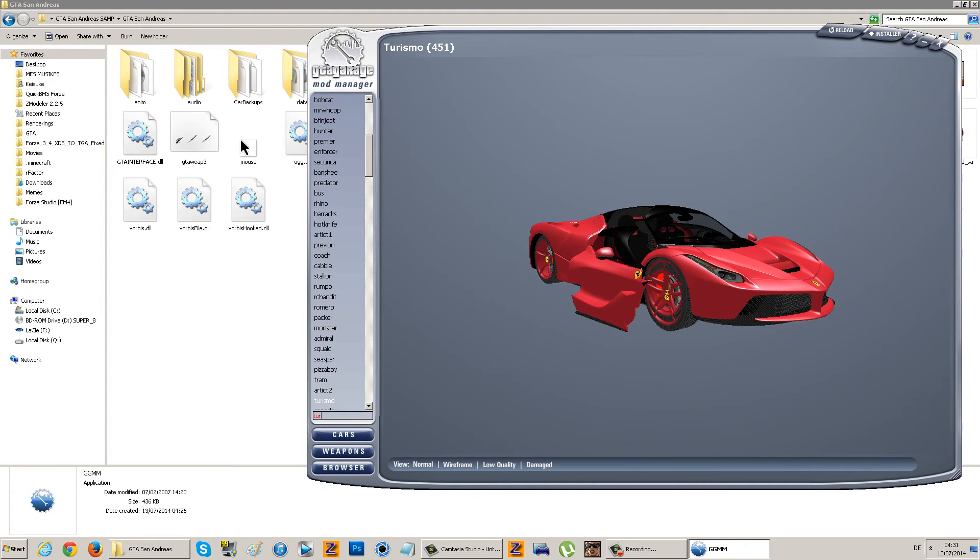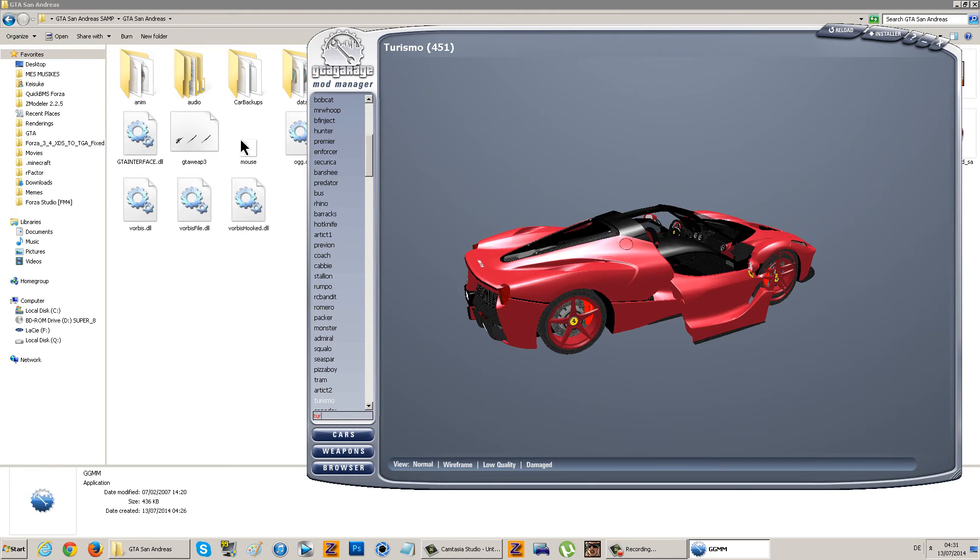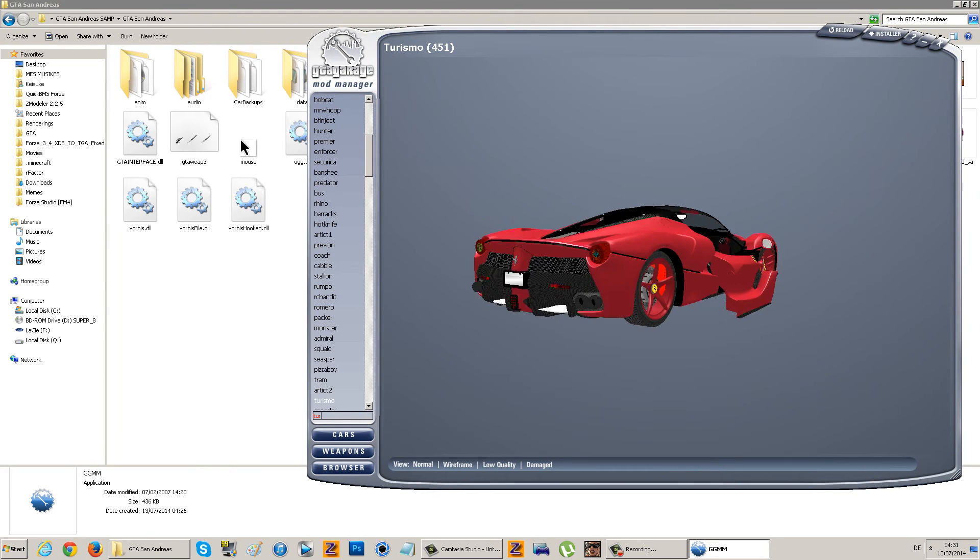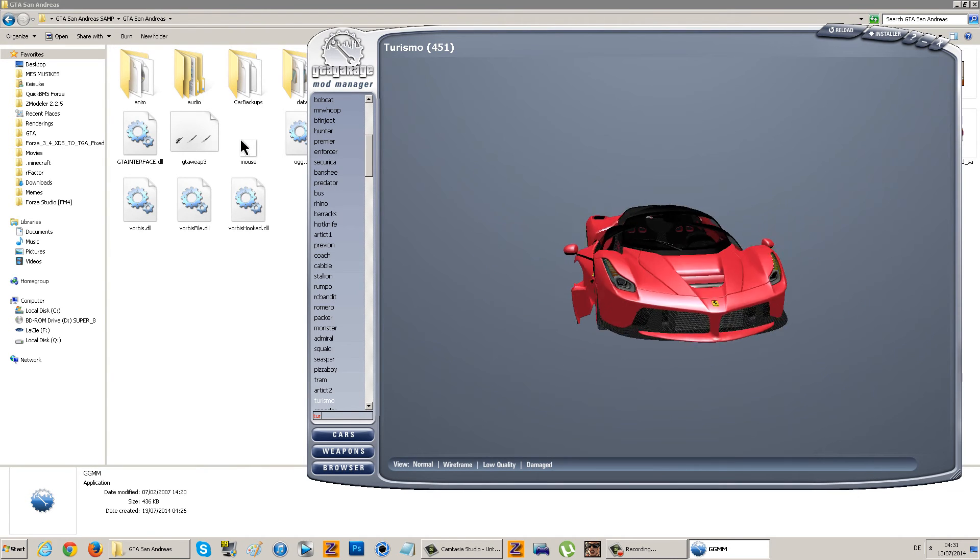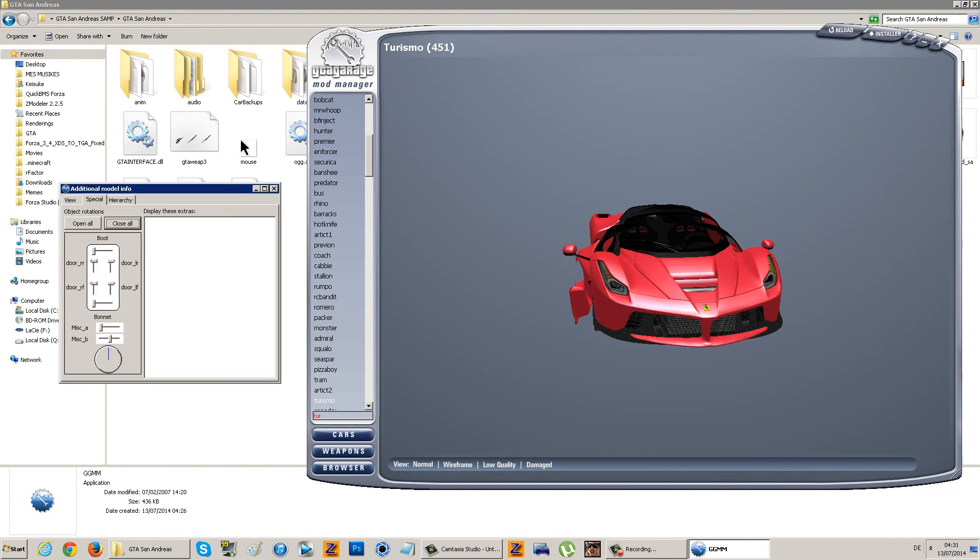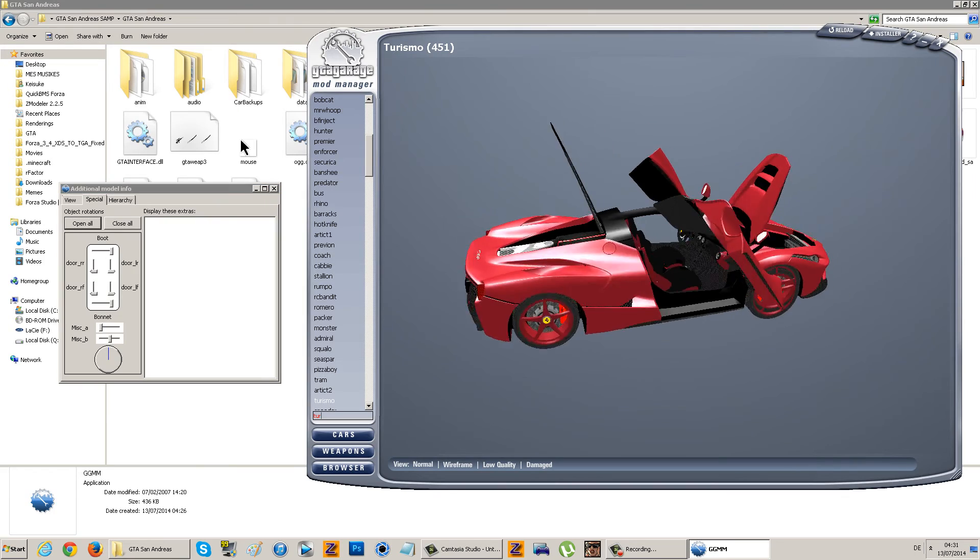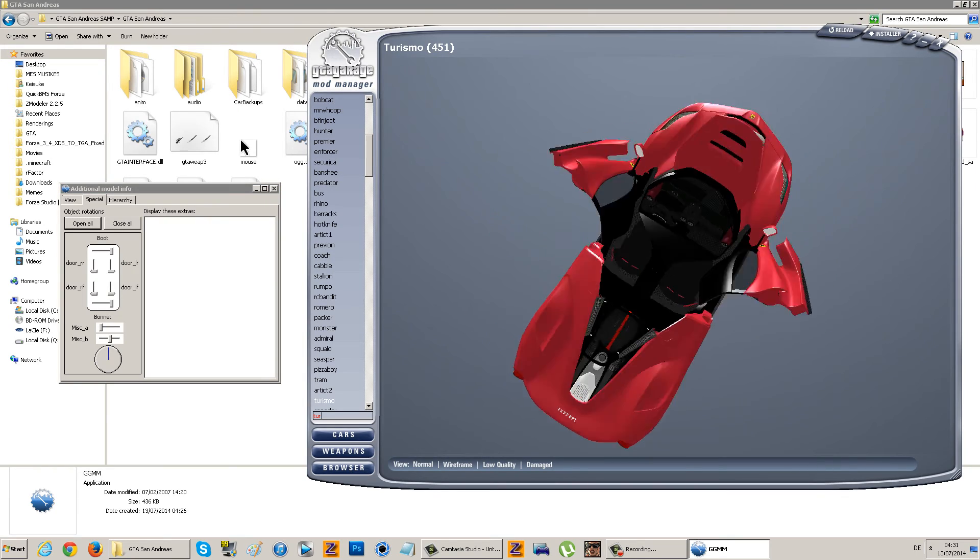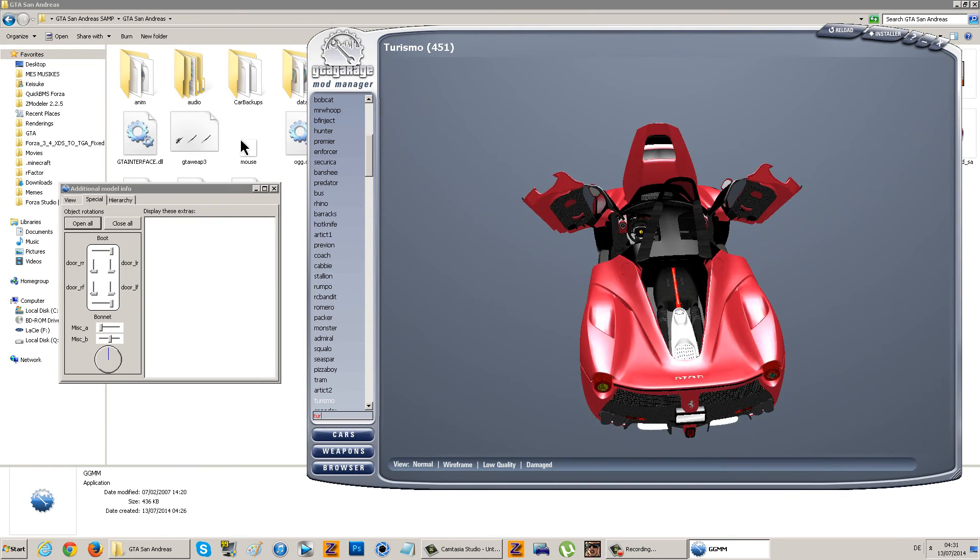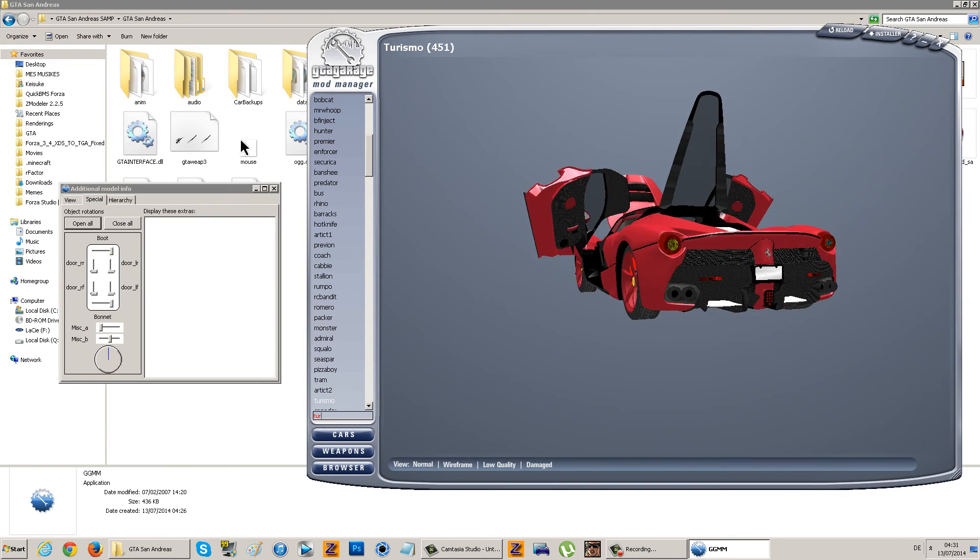There we go. That happens if you don't have the handling file. As you can see, open all, there you go, looking pretty solid.